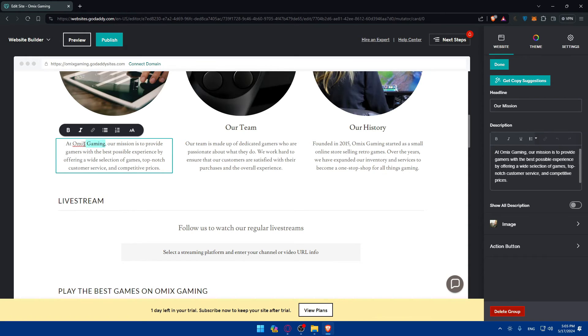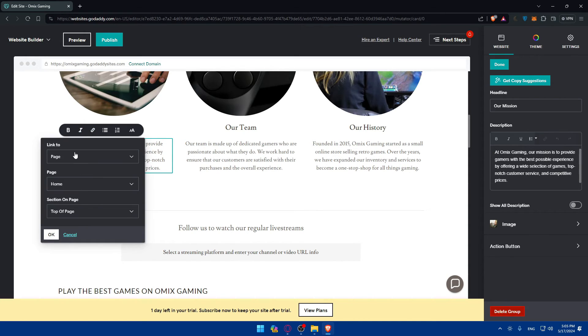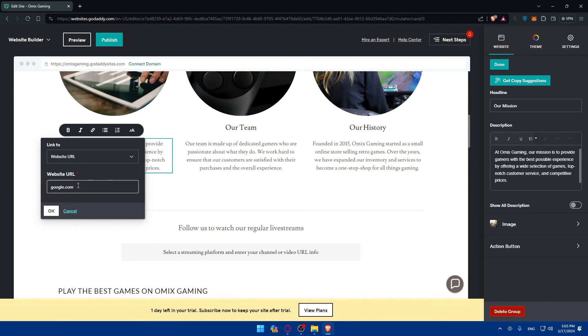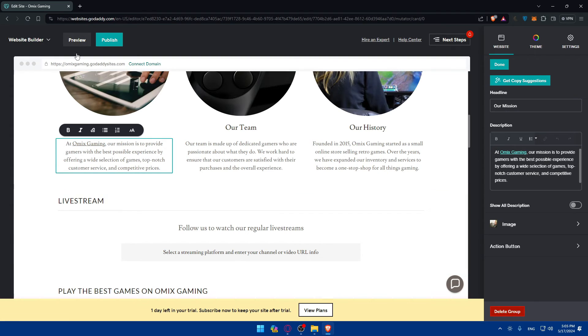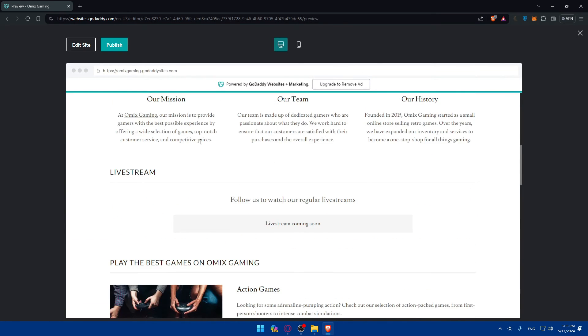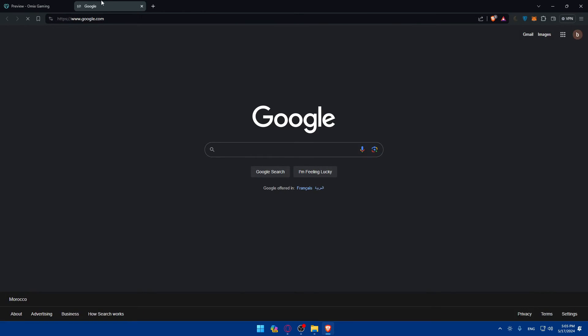I'll just show you as an example. I'll do URL here. And let's say I want them to take me to Google. So I'll just type google.com, click on OK, click on preview. And here I'll scroll down and click on it. And as you can see, I'm taken to Google.